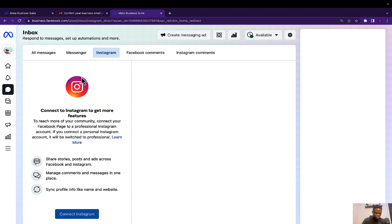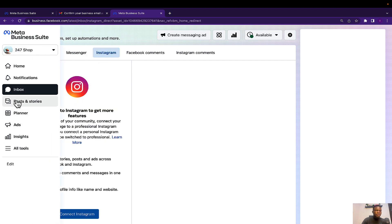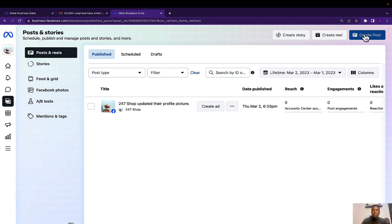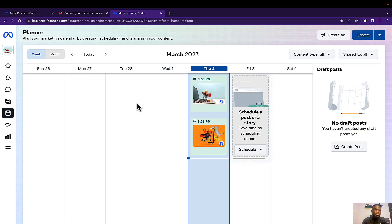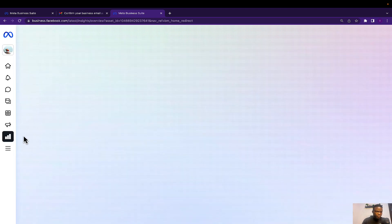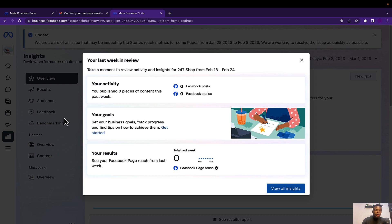Then we have Posts and Stories, which is used to create posts. You can also use this option to create Facebook or Instagram Reels and stories. The Planner is used to schedule posts — if you want to create posts for a later date, you can use the planner to schedule them. Then we have Ads, which will redirect you to Facebook Ads Manager where you can create adverts and manage your advertising campaigns.